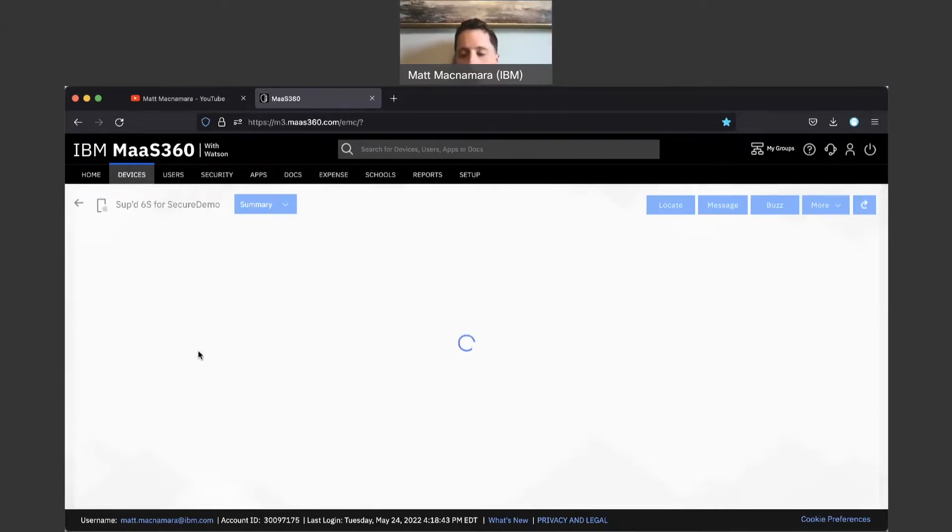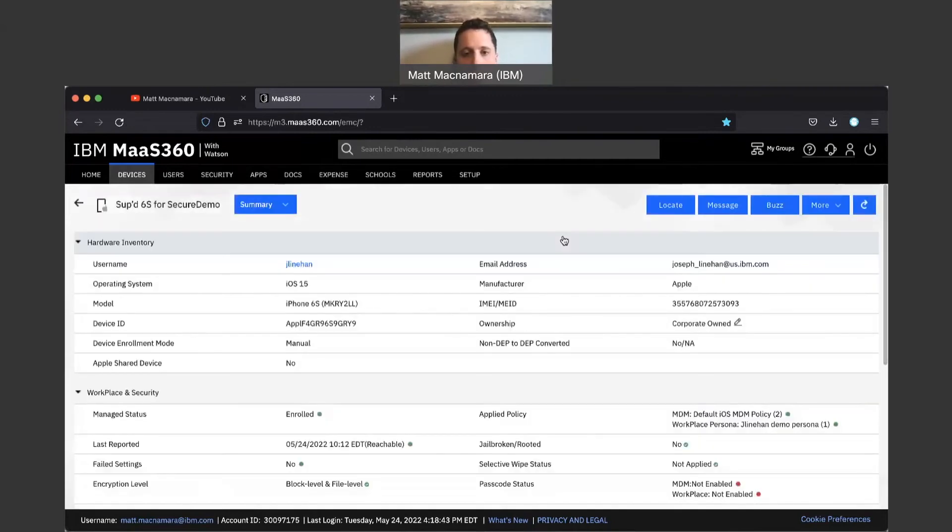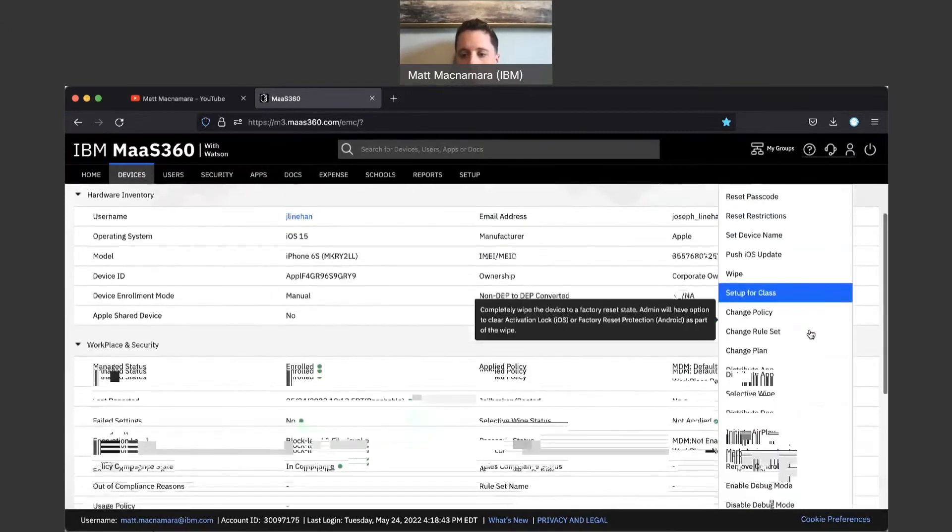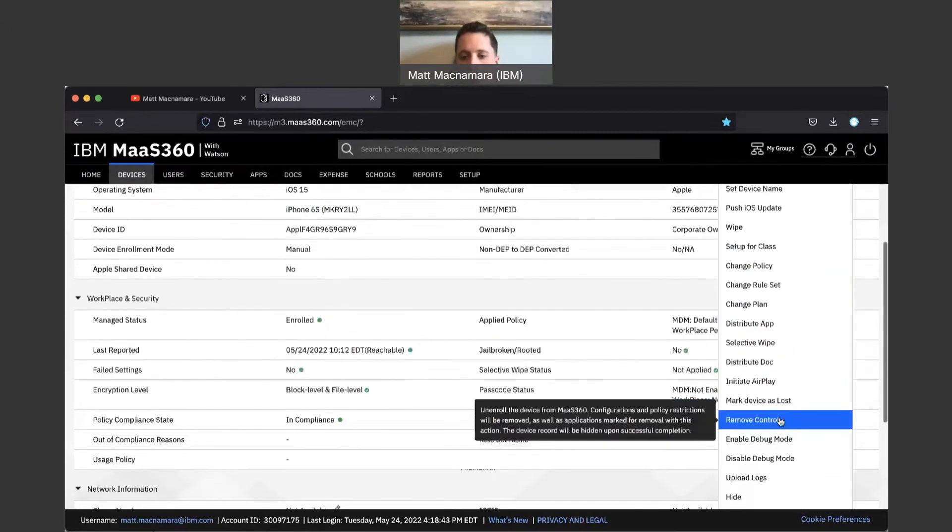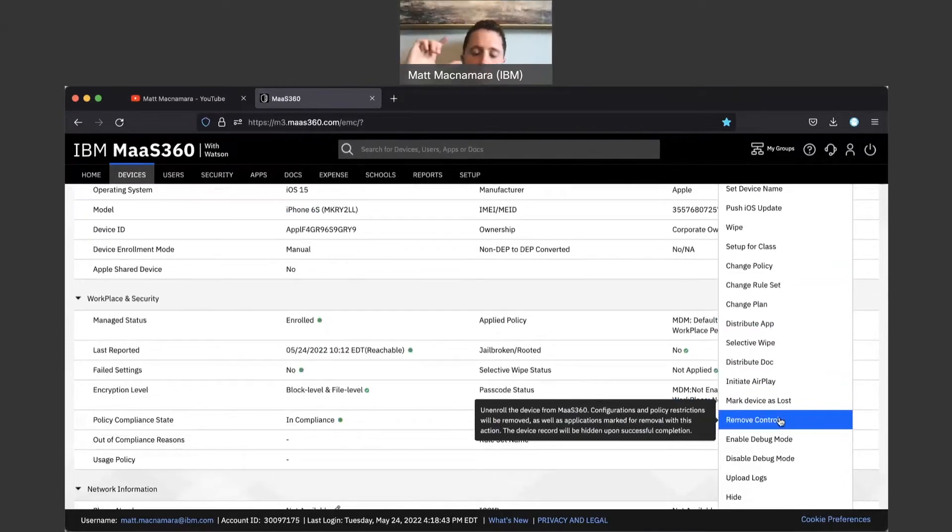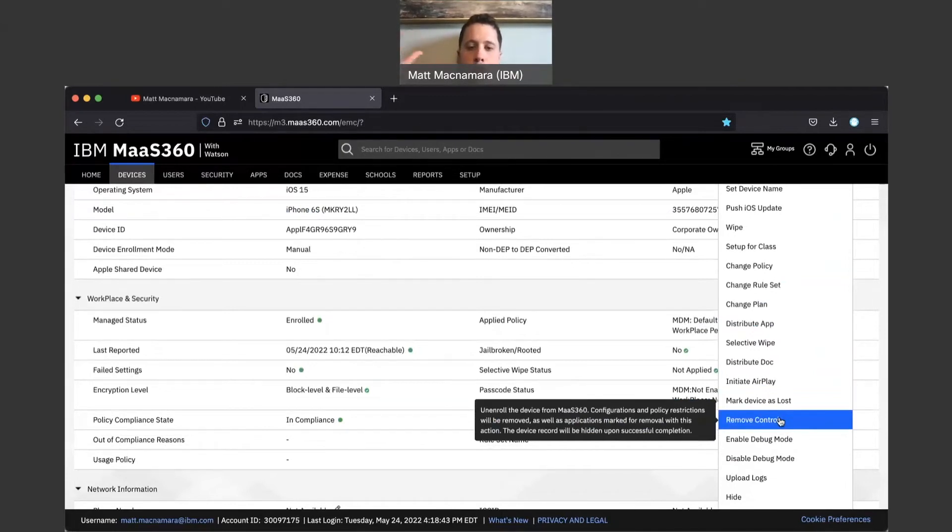Let's wait for this to load for a second here. This is going to be a two-step process. We're first going to come over here to More and we're going to remove control. This is going to unenroll the device from Mass 360. It is still taking up a license. It would now say pending control removal.